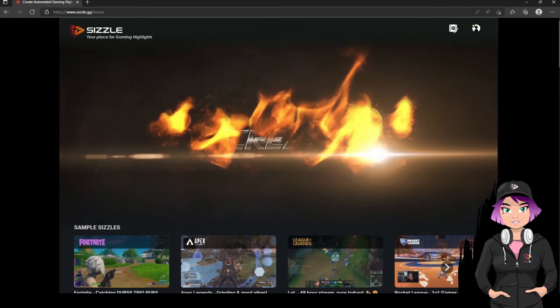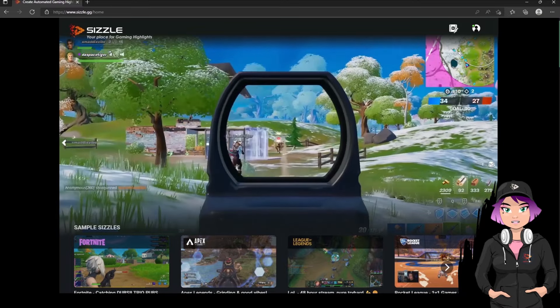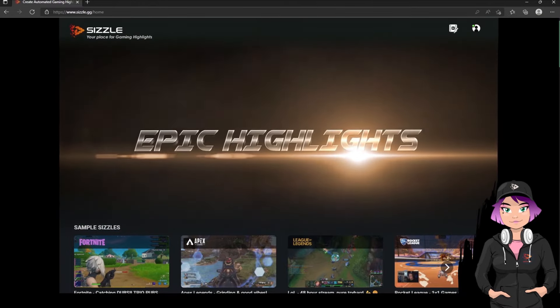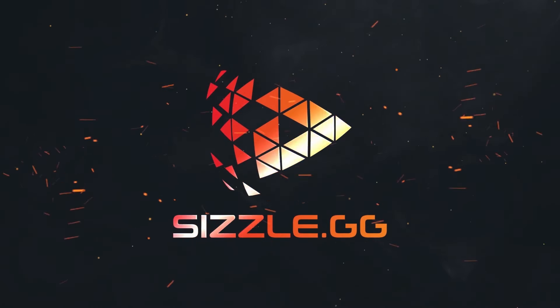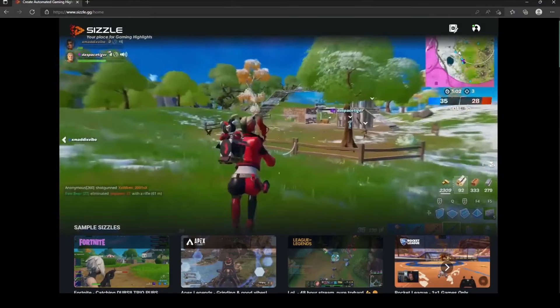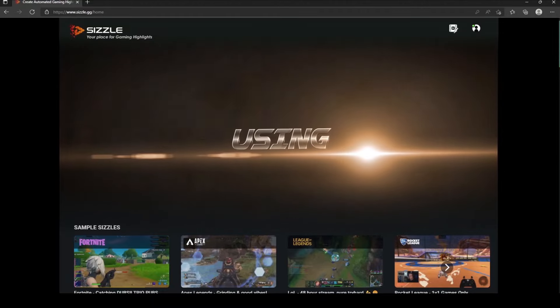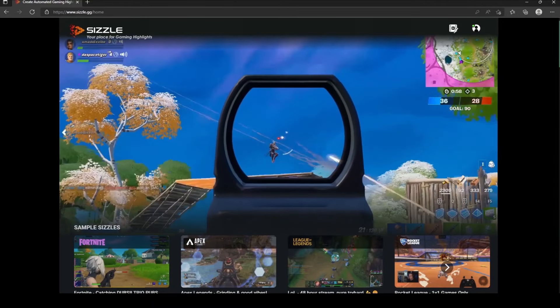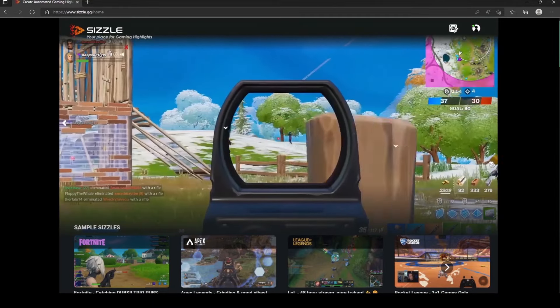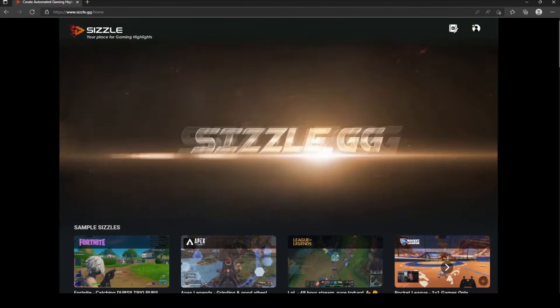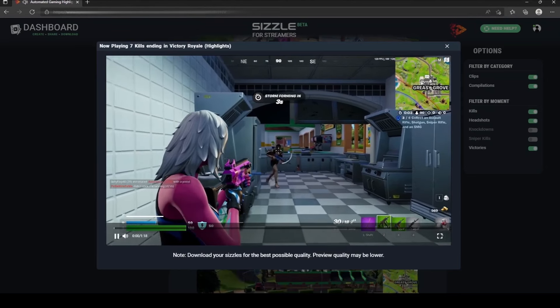Hi, my name is Violet, and I am here today to tell you about Sizzle.gg, a website where you can download free, automatic, action-packed highlights of your Twitch and YouTube streams.